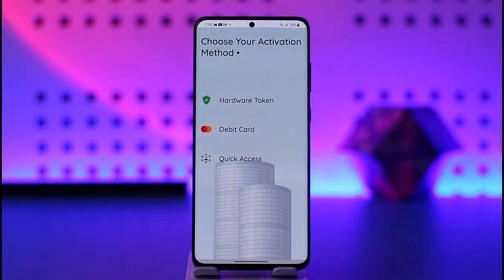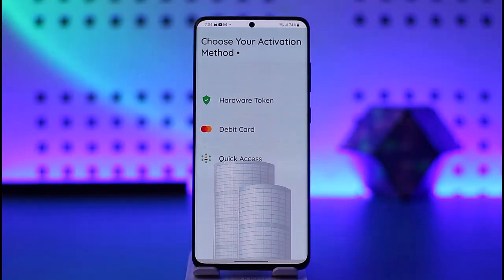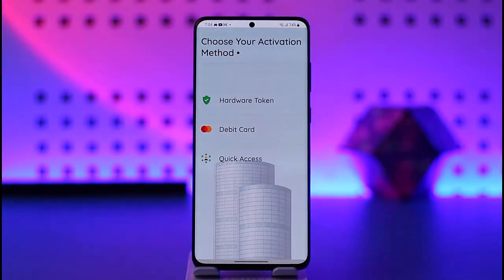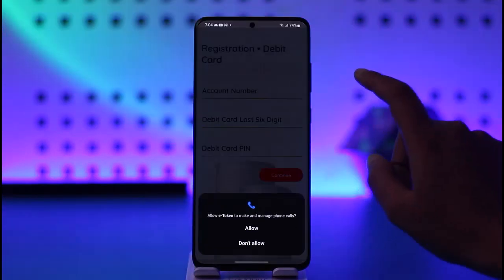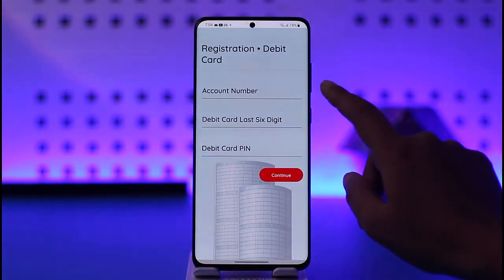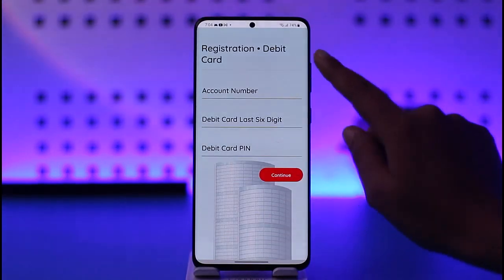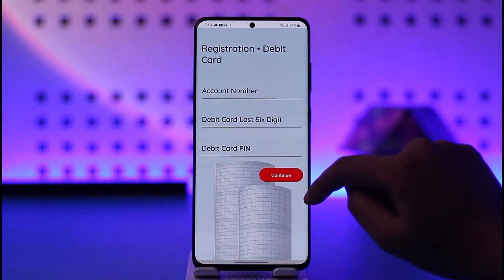Now you have to choose your activation method. If you have a hardware token, you can enter that information. If you would like to use a debit card, tap on 'Debit Card', enter your debit card information, write your account number, debit card details, and debit card PIN, then tap on Continue.